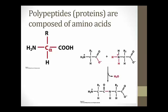Amino acids are covalently linked together through a condensation reaction — the elimination of water — to form peptide bonds. The N-terminus of one amino acid and the C-terminus of another are what link together to form the peptide bond. Typically, a protein sequence is described starting from the N-terminus of the polymer and ending at the C-terminus.